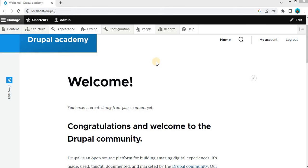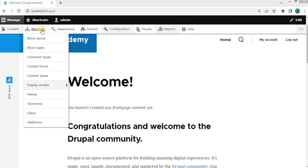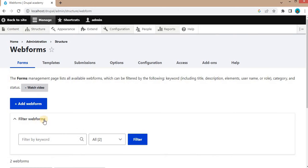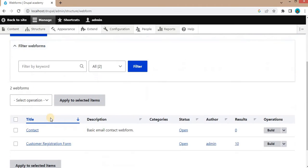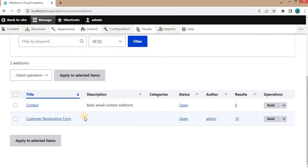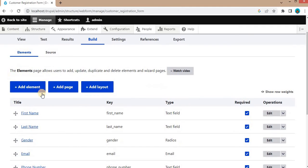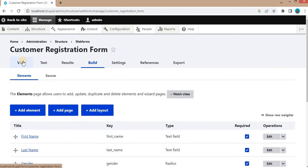Now I will show you how to create the multi-step form. For that, go to Structure and then Webforms. In the last video, this is the basic form which I had created. So this form looks like this.